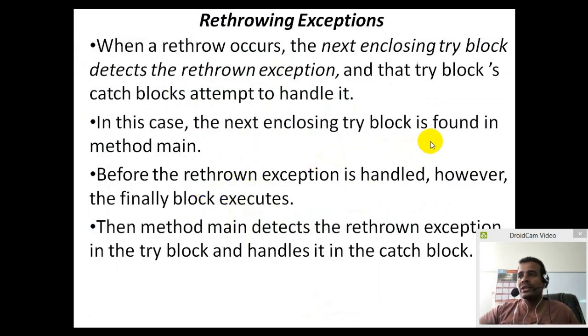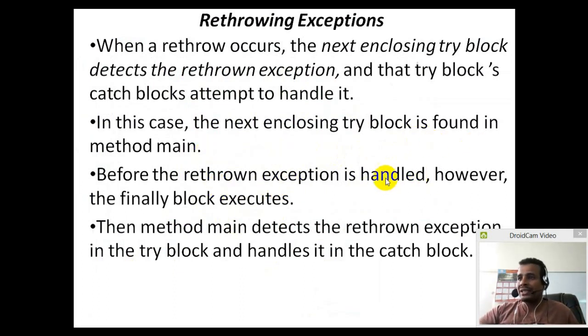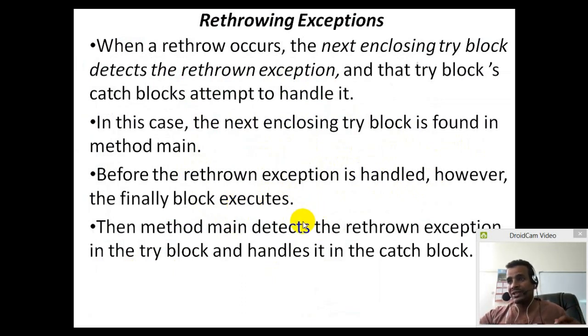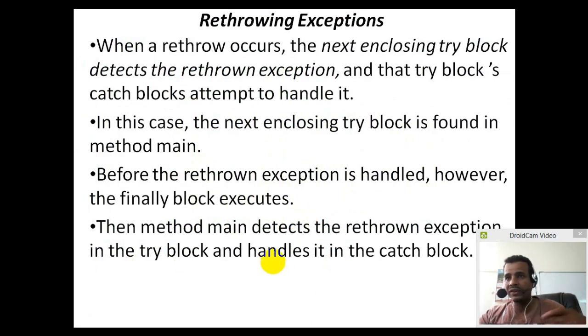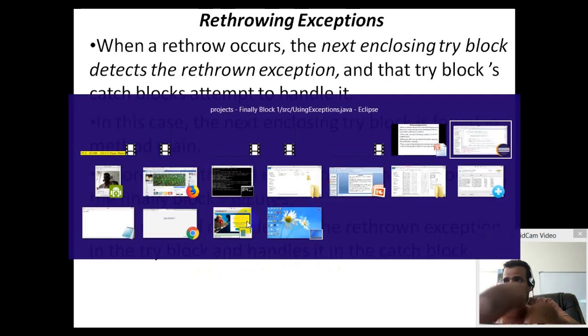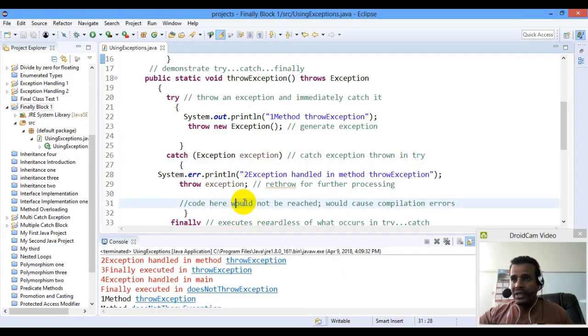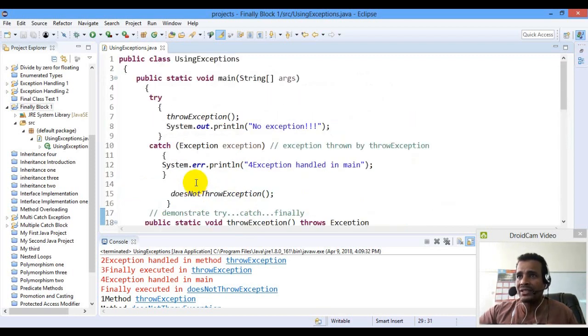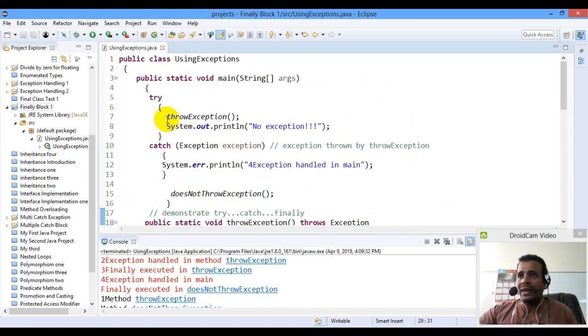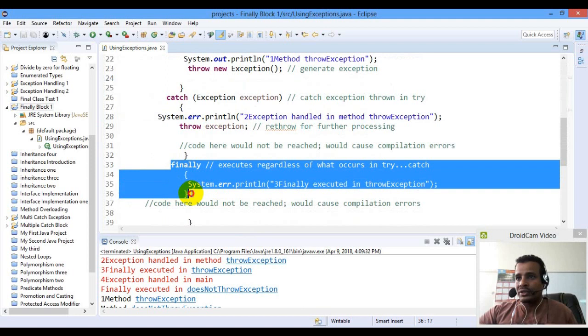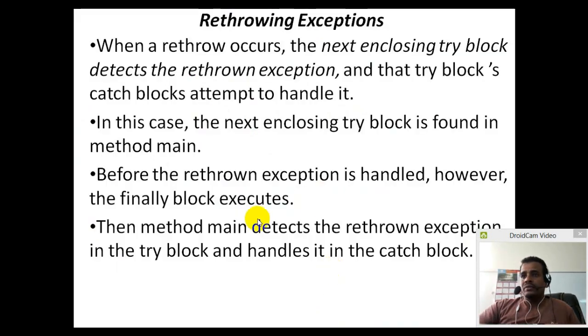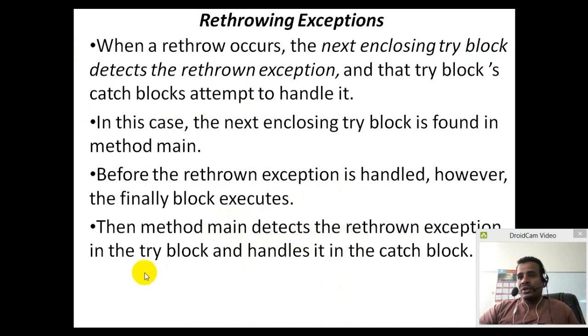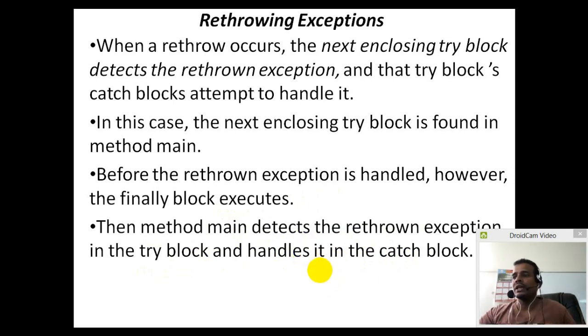In this case, the next enclosing try block is found in method main. Before the re-throw exception is handled, however, the finally block executes. Re-throwing, catch, finally inside executes. Then method detects the re-thrown exception in the try block, handle it, catch block handles the problem.